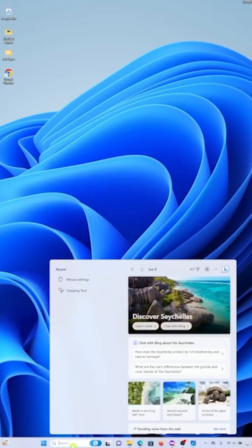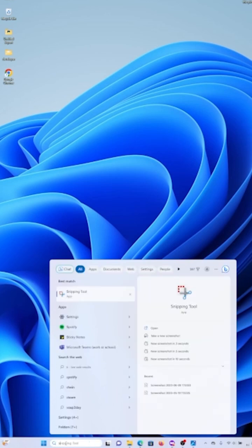You can take a screenshot in Windows with Snipping Tool. To open Snipping Tool, go to the search bar and type Snipping Tool to search.